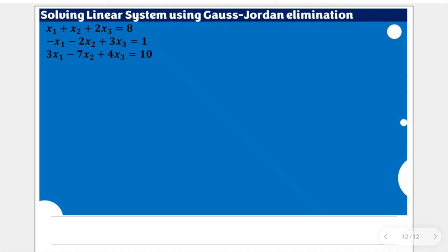Let us apply the Gauss-Jordan elimination in solving for this linear system. Our goal is to reach the reduced row echelon form of the equivalent augmented matrix for this linear system, which will help us solve for the unknowns.